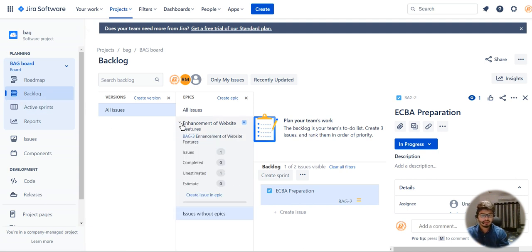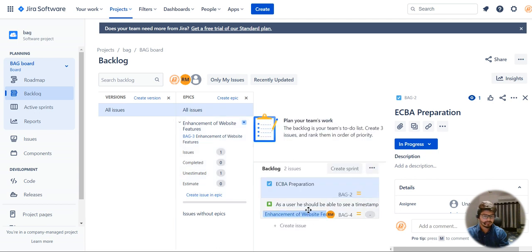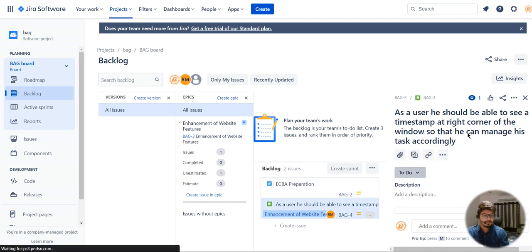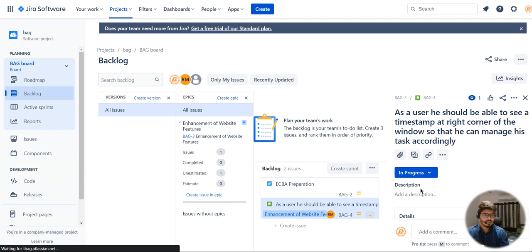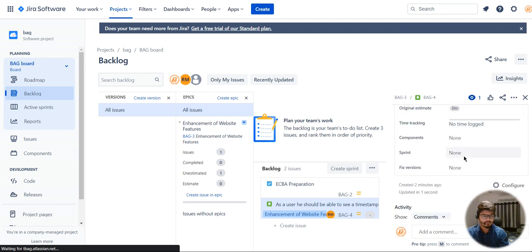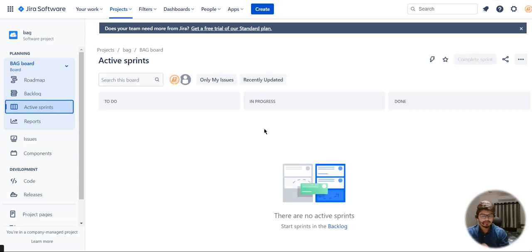If you click on 'enhancement of website feature' — that is the epic — you can see there is one issue under the epic: 'as a user he should be able to do this.' When I click on it, everything is set accordingly to the epic and the epic link is assigned. You need to move this to in progress. This particular story is already assigned to the board callback, but you should not see it under sprints because it's not assigned to any sprint yet — it's under backlog.